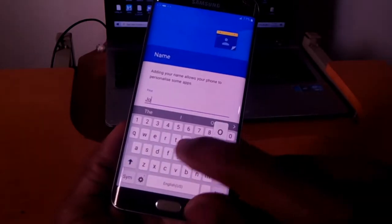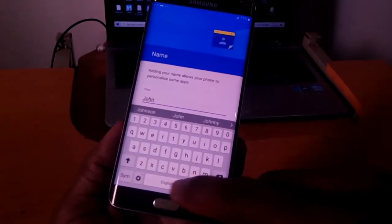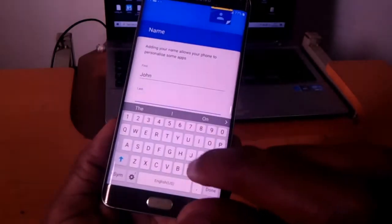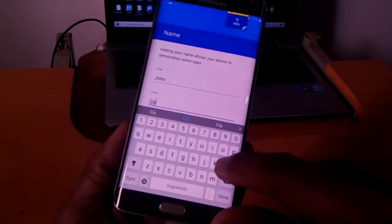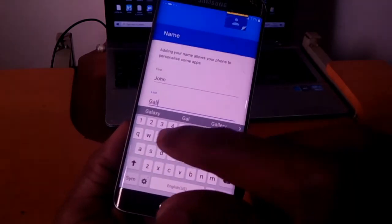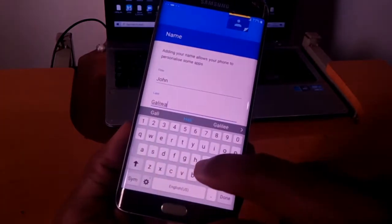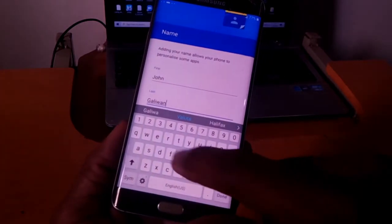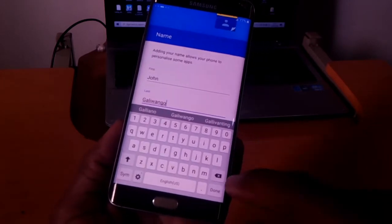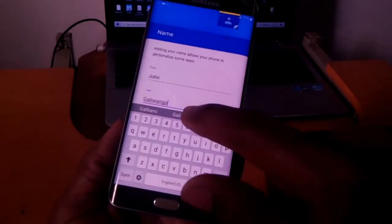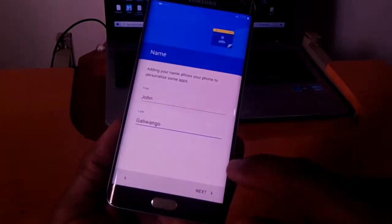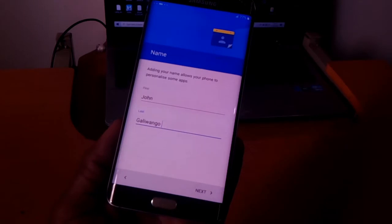Then it's asking for the names. I'll put my names, as you can see, my YouTube channel: John Galiwango. Then I'll click done, next.